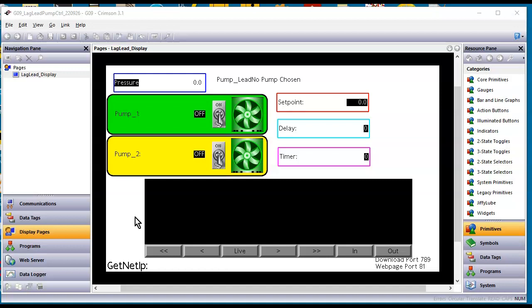A customer called the other day and they wanted an application where they could turn on the first pump, and then if the pressure drops below some set point they want to turn on a second pump. And then if the pressure goes back above that set point, just keep pump one running and vice versa. If I turn on pump two first and the pressure drops, turn on pump one and vice versa.